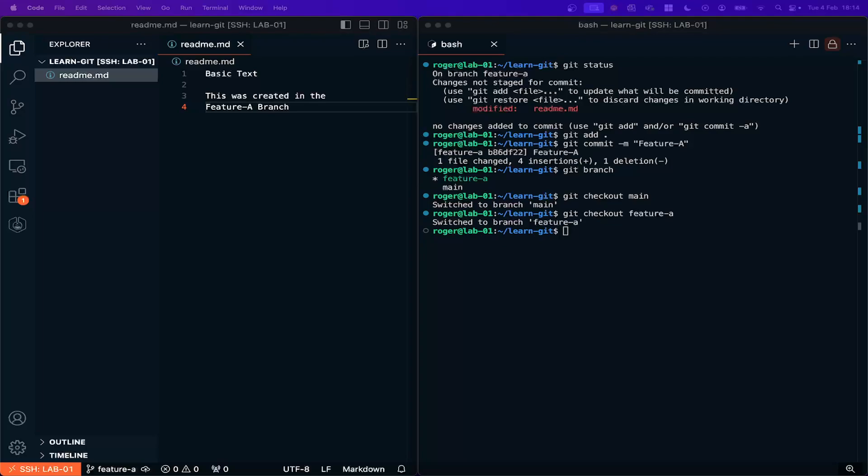So now I'm happy that my new code that I've written here is working and it's not going to break anything. What I need to do is to do a Git merge and what that does is it merges all the code that I've created in my feature A branch and it merges it into the main branch, so adds it in.